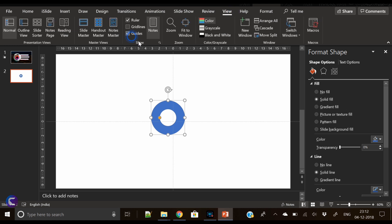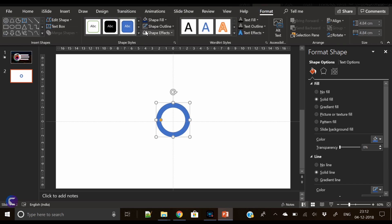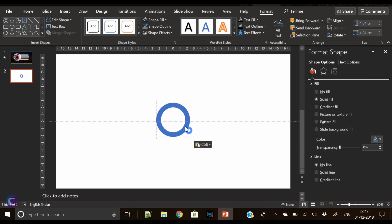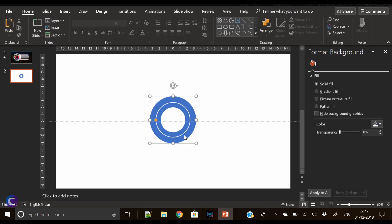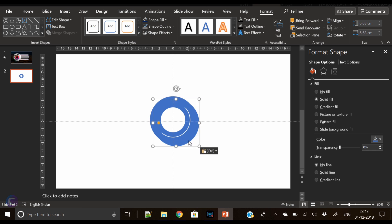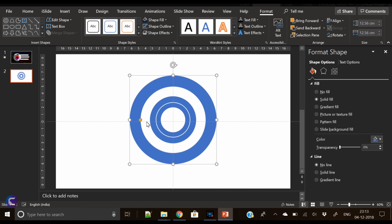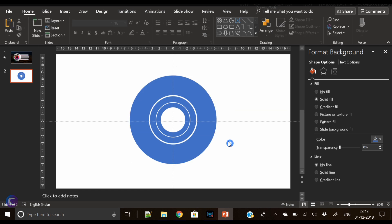Let's place the hollow circle in the center and reduce its width. Now remove its outline and duplicate this circle. Increase its size and further reduce its width. Duplicate again, increase its size, increase its width — our three shapes are ready.